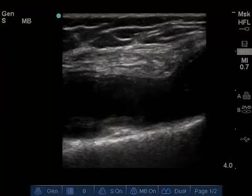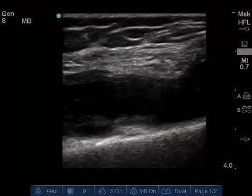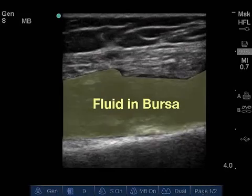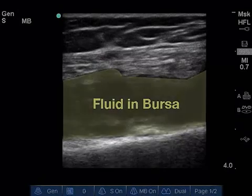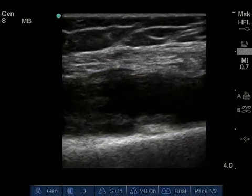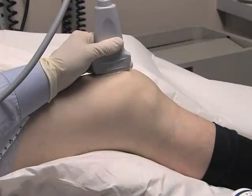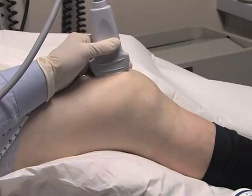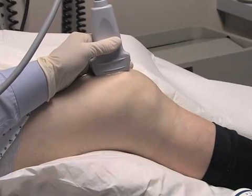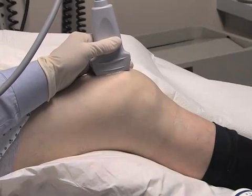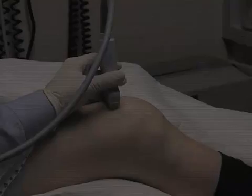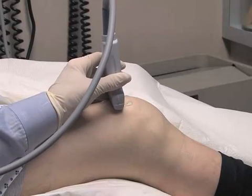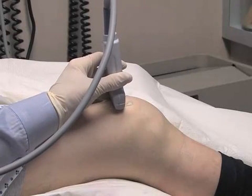Therefore, fluid identified in the suprapatellar bursa indicates the presence of fluid in the joint itself. Ultrasound enables direct visualization of fluid collections in the suprapatellar bursa and knee joint, and determination of the appropriate location and depth of needle insertion.